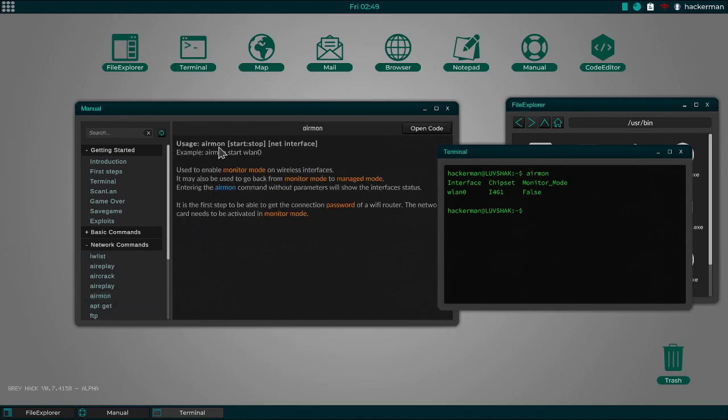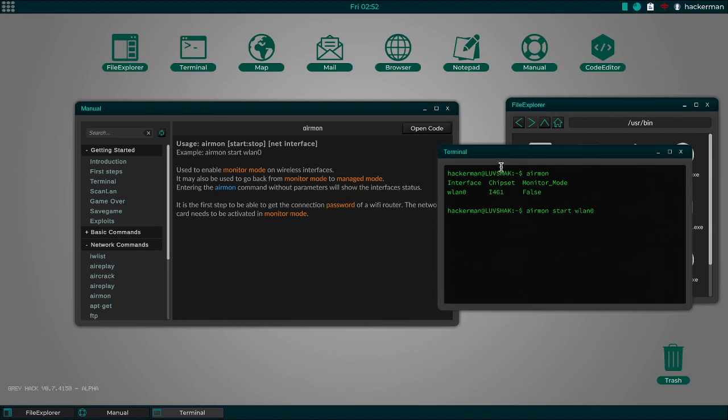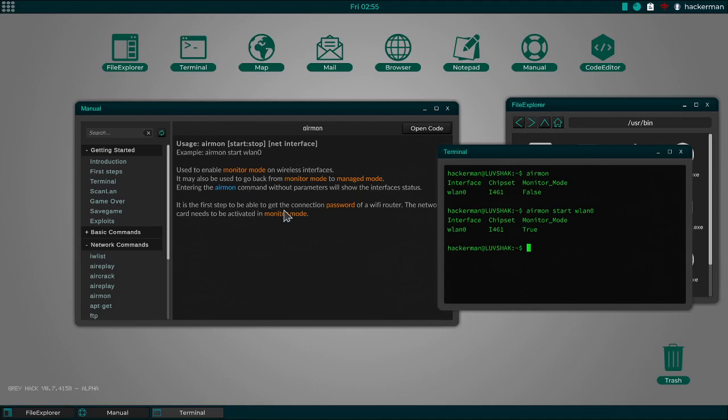Let's go to the entry for that. Airmon. These are basic commands. Network commands. There's Airmon. Alright. Usage. Airmon start, stop, net interface. Which is pretty much like what you do in real life. This is actually more accurate than the most recent hacking game I've seen. So Airmon Start WLAN 0. This is the first step to be able to connect to a password protected network. So now we are monitoring.